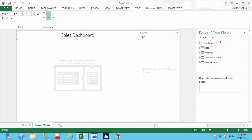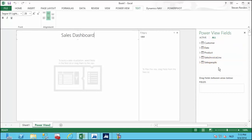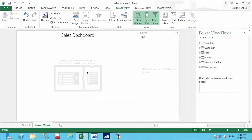On the right side we have our Power View fields — the results of the data model created in PowerPivot. We can see our customers, dates, products, sales invoice lines, and sales people. We are now in the Power View dashboard and we would like to create a chart using the sales by country. In order to show the country name rather than the country code, I have made a modification in the datasets.